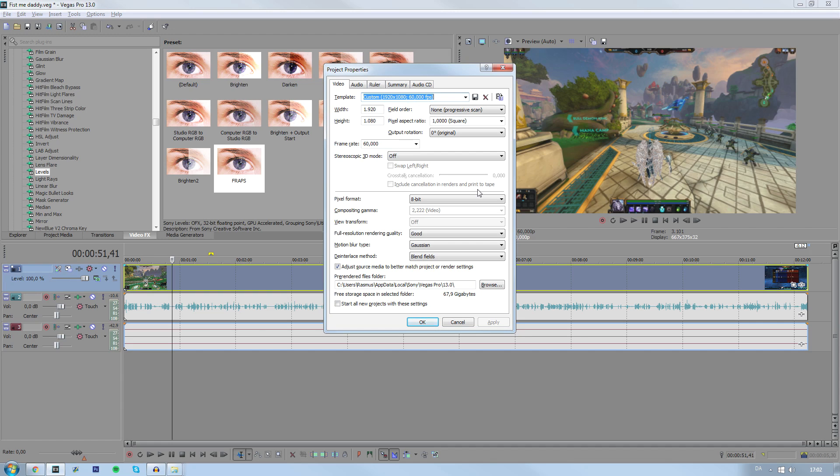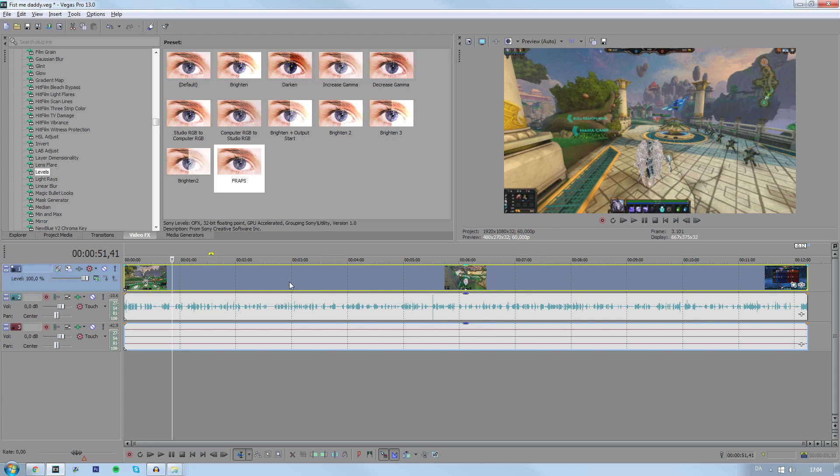I record in 1080p 60 frames per second. You can also do 720p with either 60 or 30 fps — it's up to you. The editing itself shouldn't be that much different, but at 60fps it just looks a lot more smooth.